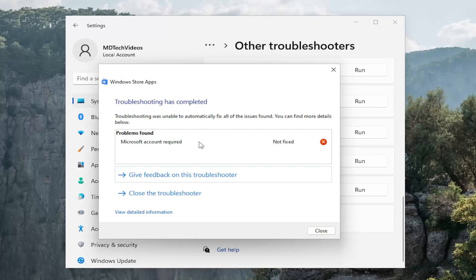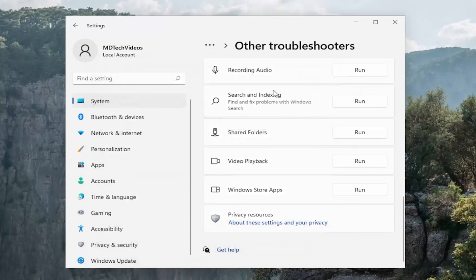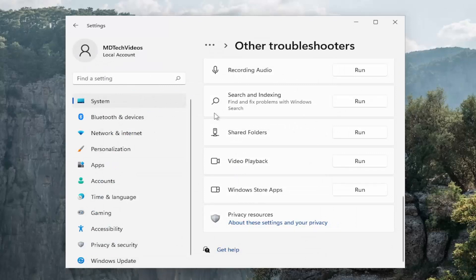And again you can see in our case it just wanted us to sign in with Microsoft account and hopefully if that was the only issue you were experiencing in your case like I said earlier make sure you sign into the Microsoft Store.